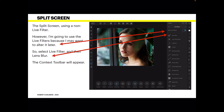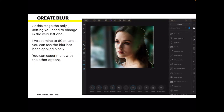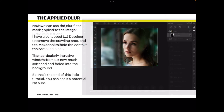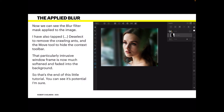I'm going to use live filters because I may want to alter it later. Select Live Filter, then Lens Blur. The context toolbar will appear, and the left-hand setting — Radius — is the main one you're interested in initially. I'll set mine to 60 pixels, and you can see the blur has been applied nicely; that rigid window frame is now not quite so overpowering. You can experiment with the other options, but for this session all we need is 60 pixels. I've also tapped the edit button (three dots) and tapped Deselect to remove the crawling ants, then selected the Move tool to hide the context toolbar.